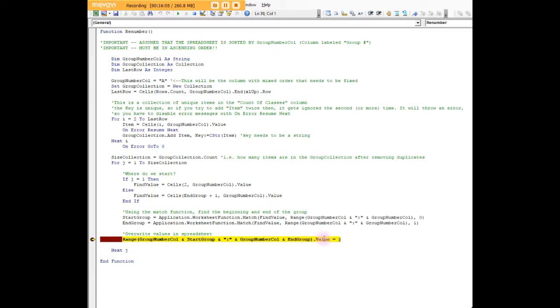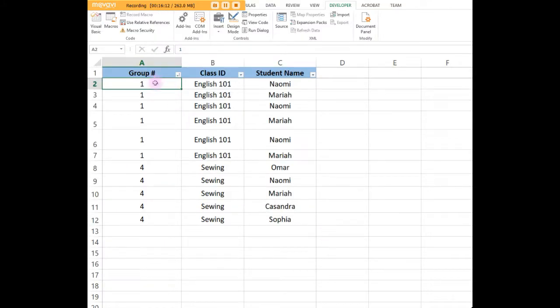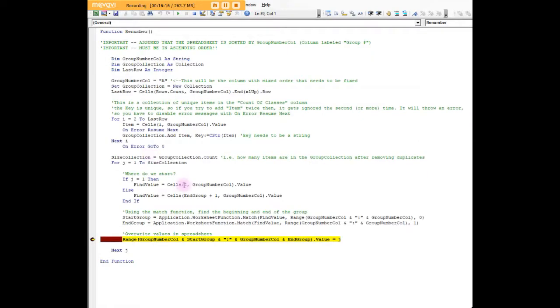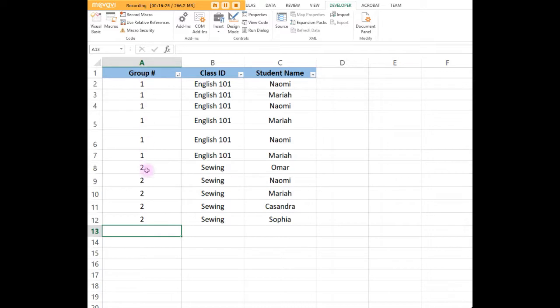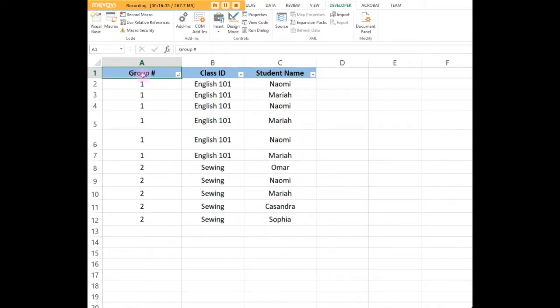If I hit F5, voila, replaced the twos with ones. If I hit F5 again, it replaced the fours with two. So now our group numbers have been renumbered, they're sequential, and everything looks pretty again. We didn't have to go line by line adjusting our spreadsheet. Thank you.